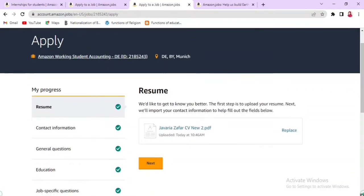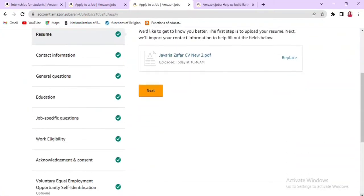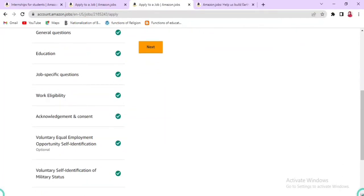After logging in, you will see several sections in the application: Resume, Contact Information, General Questions, Education and Work Eligibility, Acknowledgement and Consent, and Voluntary Equal Employment Opportunity Self-Identification.